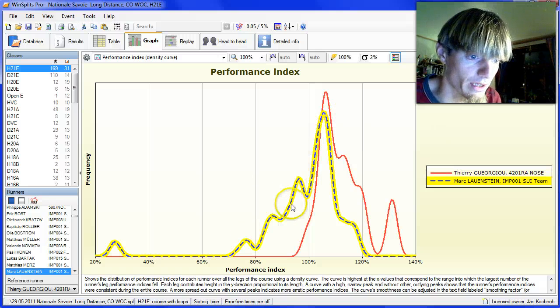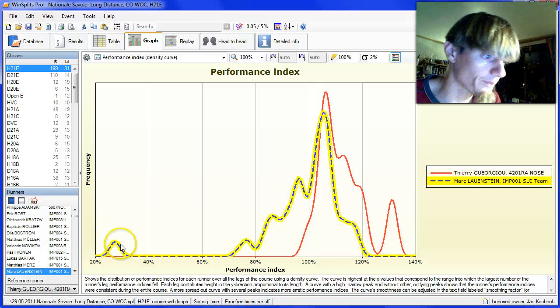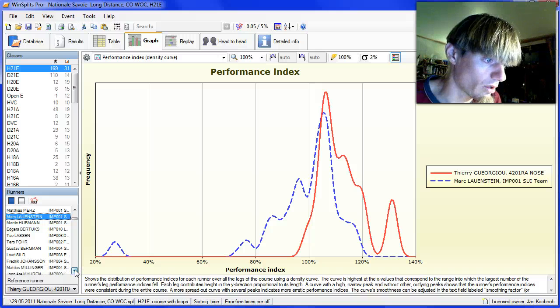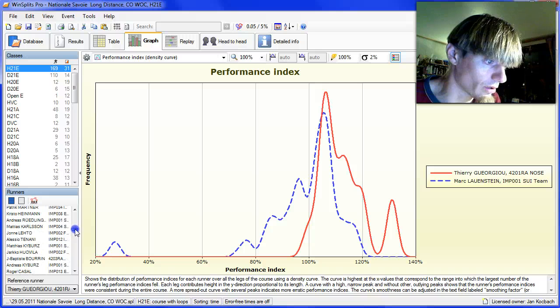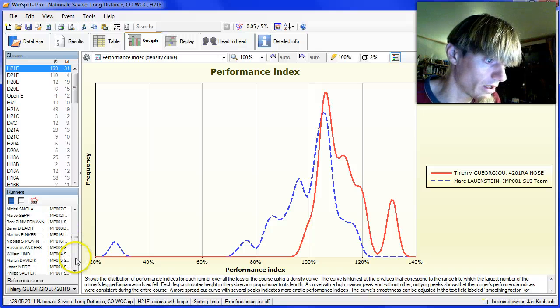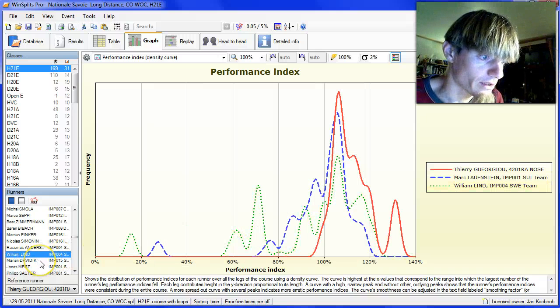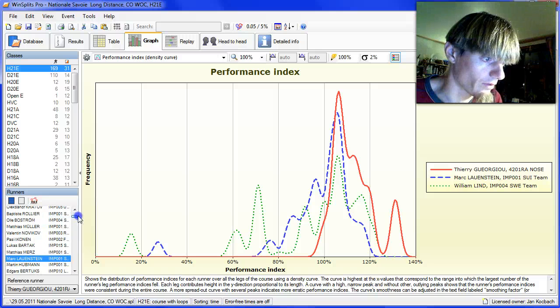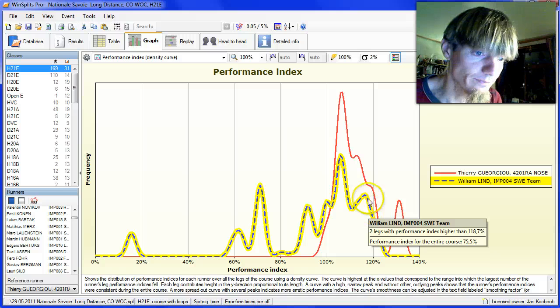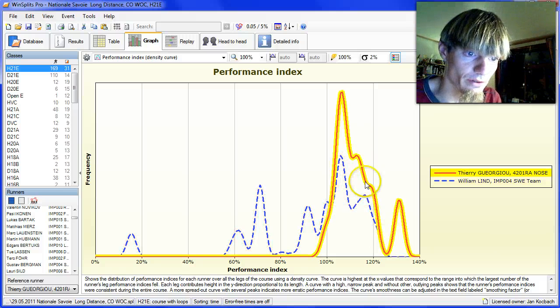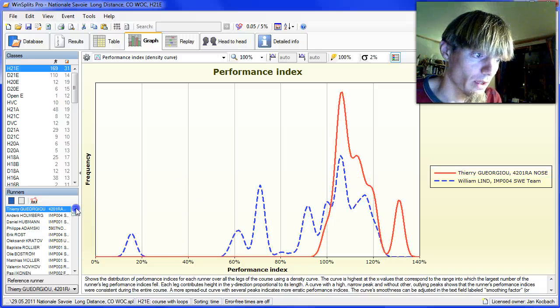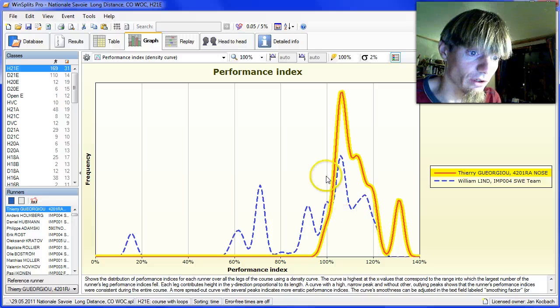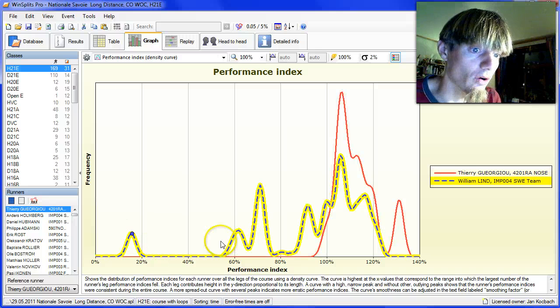I won't look much more here, but we can go down to one runner which has an interesting curve, and that is William Lind, who was with Juju and Holmberg for some time and has several good legs here, but also this very bad leg down here.